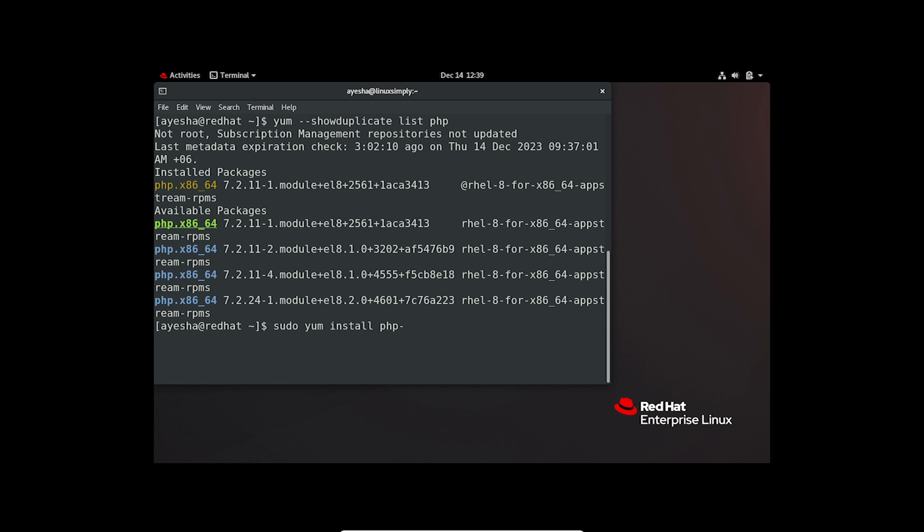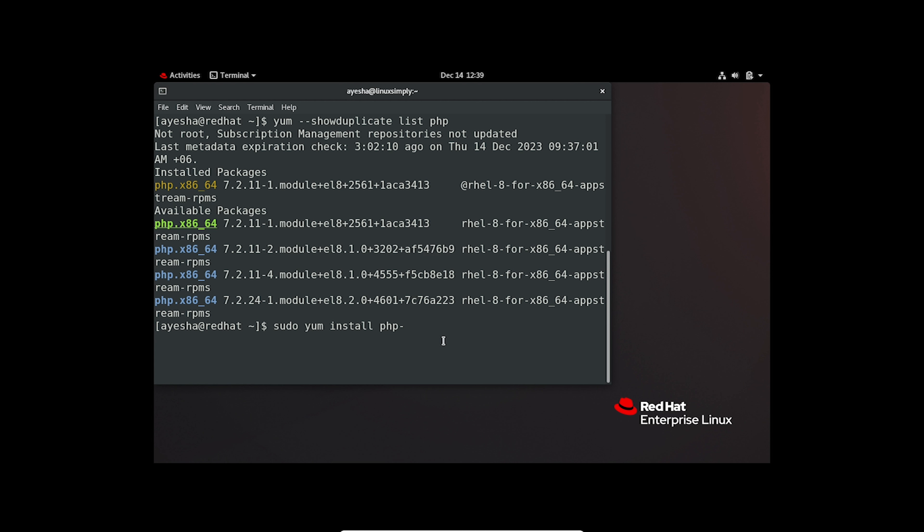For demonstration purposes, I will install this version. Let's copy this text using Shift-Ctrl-C and paste it with Shift-Ctrl-V. And finally, add the extension at the end.